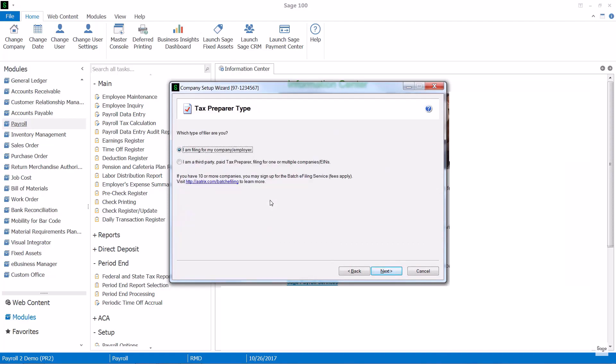The next thing is to identify who you are. Now this is the tax preparer type. So are you filing for your company or are you a tax preparer? Also you'll notice that if you have ten or more companies you can sign up for batch e-filing, and there's a website link for that.